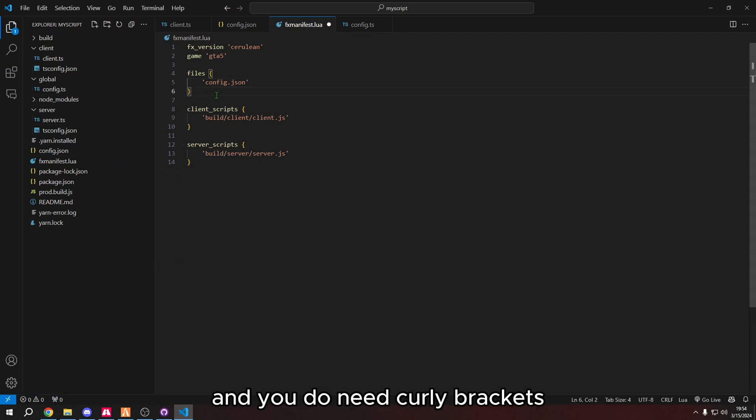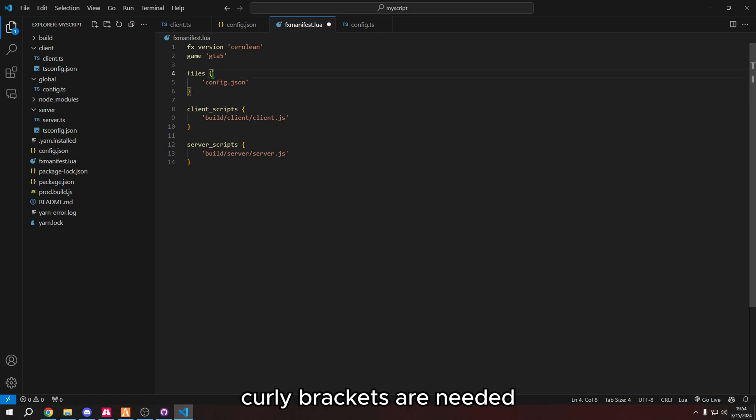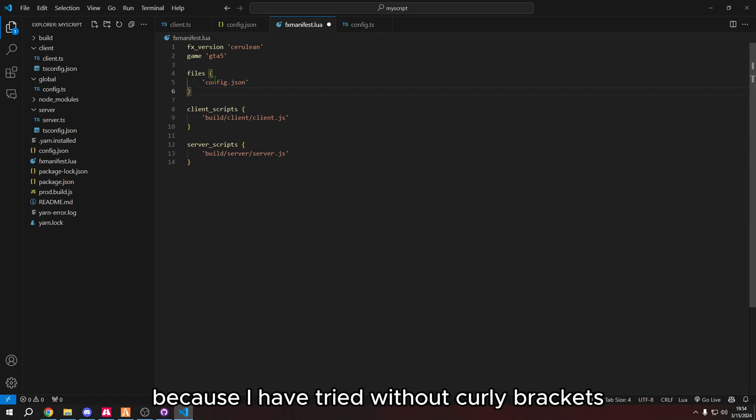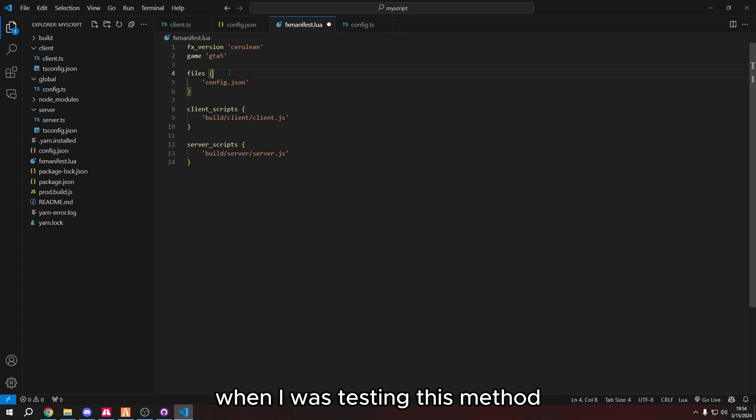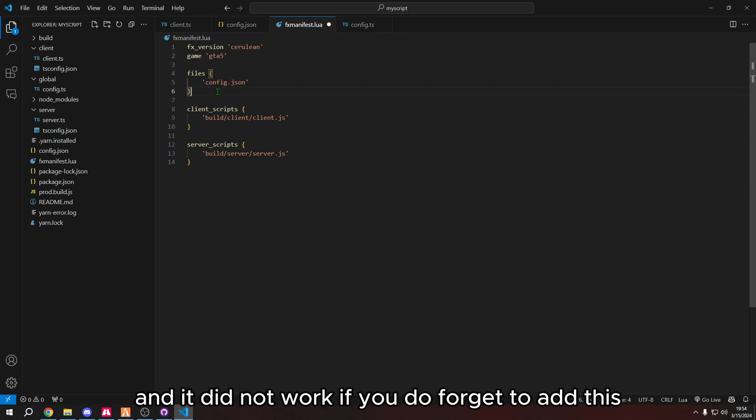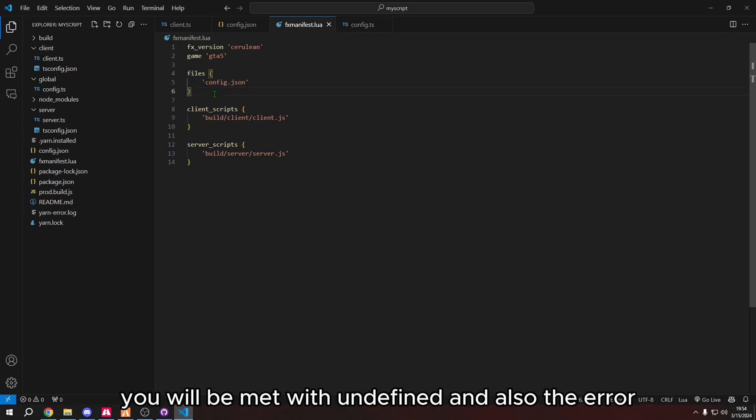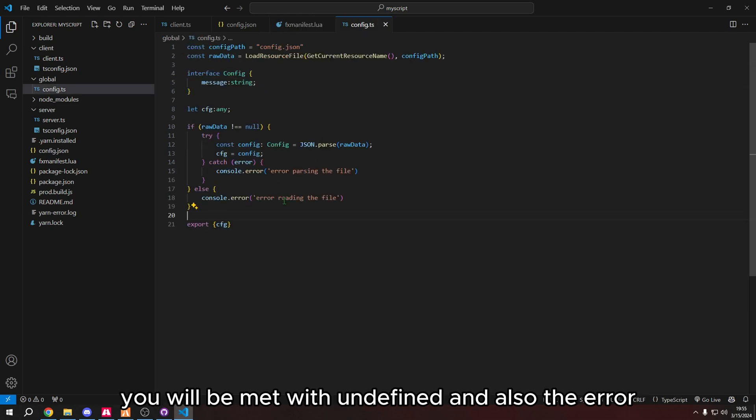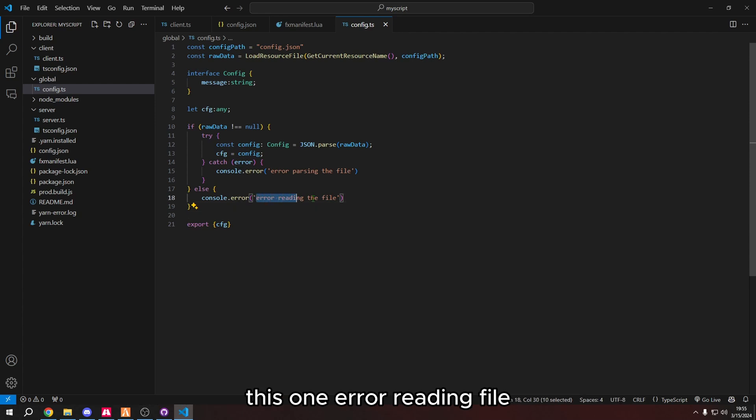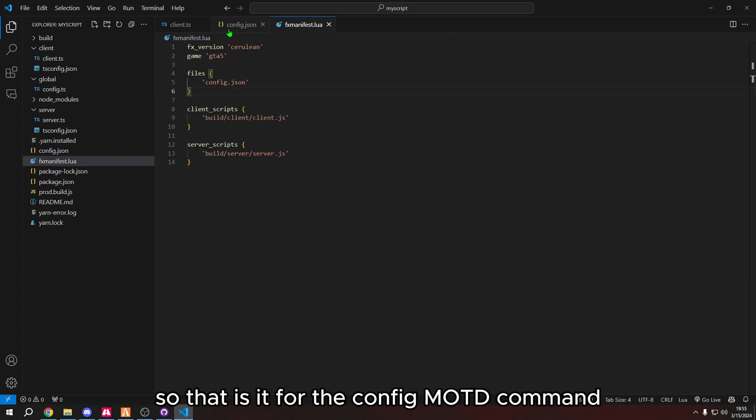And you do need curly brackets. Curly brackets are needed because I have tried without curly brackets when I was testing this method and it did not work. If you do forget to add this, you will be met with undefined and also the error on this one. Error reading file. You'll get this because it'll be null.